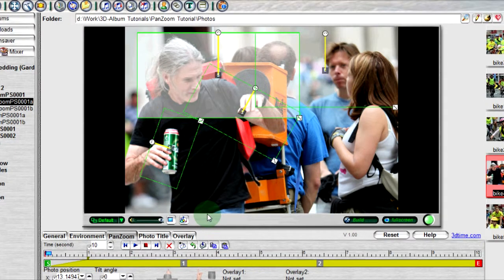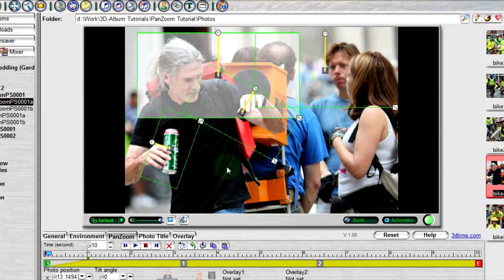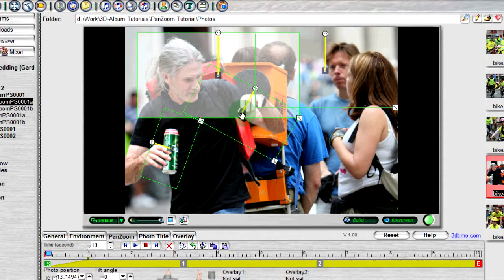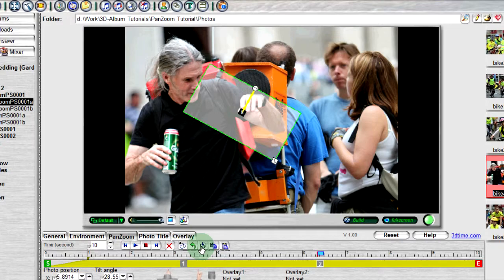The following button fixes all the frames at a selected setting. For example, if I want all my frames to be the position, size, and angle of this frame, I would select a frame first and then click on this button.